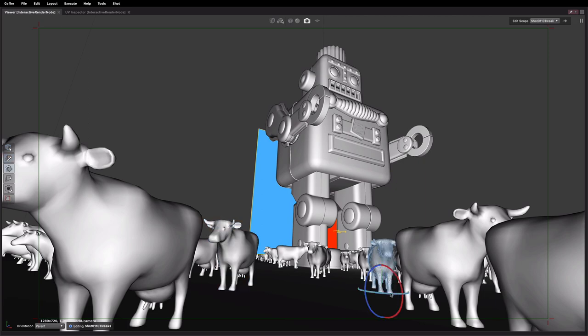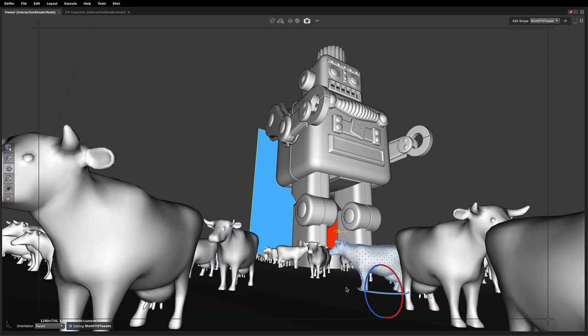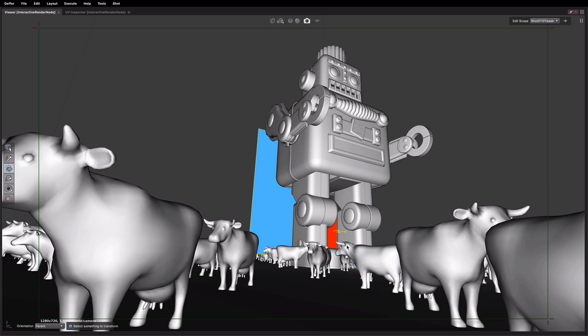Maybe this fellow wants to have a little look around here and see what's going on. Who knows? So I've now effected some shot specific changes. There's nothing to stop me